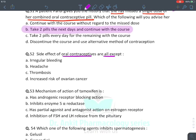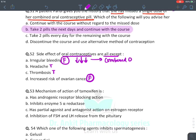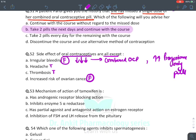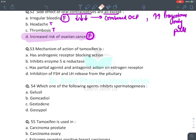Side effects of OCP: irregular bleeding is actually REDUCED by combined OCP (increased by progesterone-only pill); headache — true; thrombosis — true; increased ovarian cancer risk — FALSE (OCPs reduce ovarian cancer risk). Because the question doesn't specify combined vs. progesterone-only, go with option D (increased ovarian cancer) as the correct false answer.